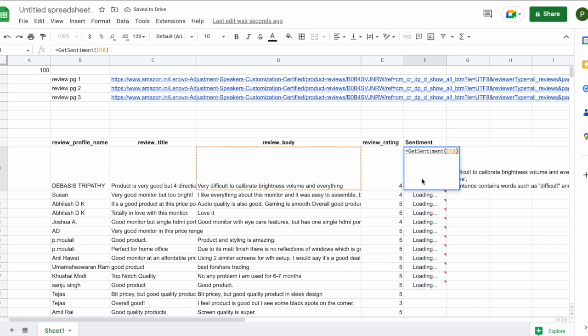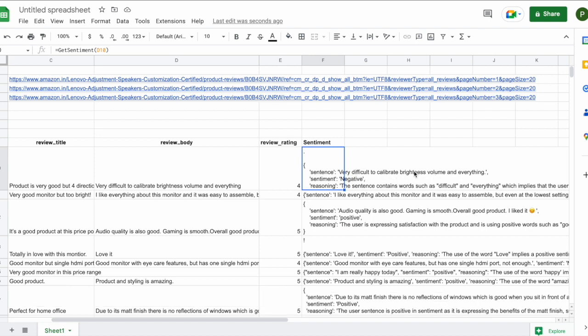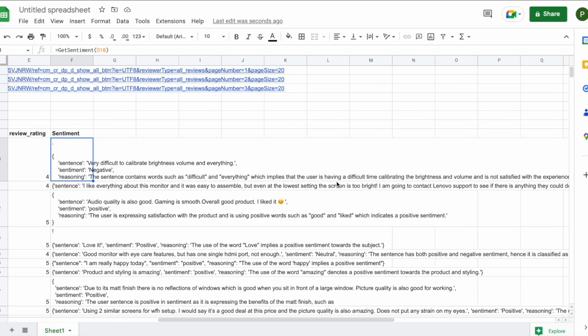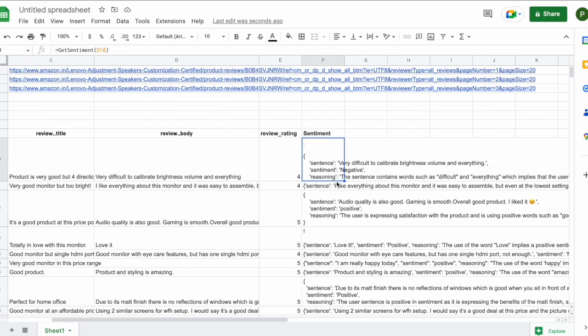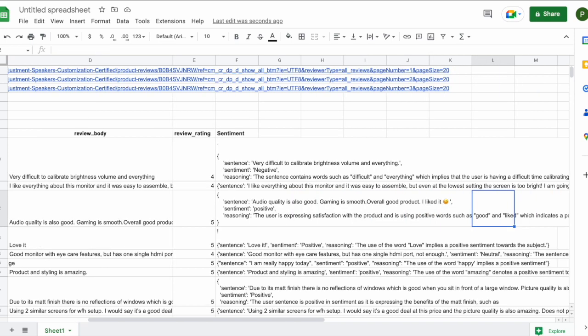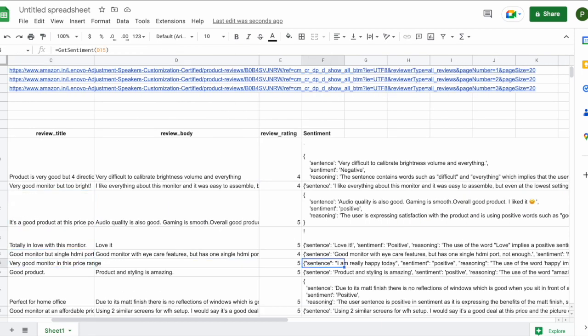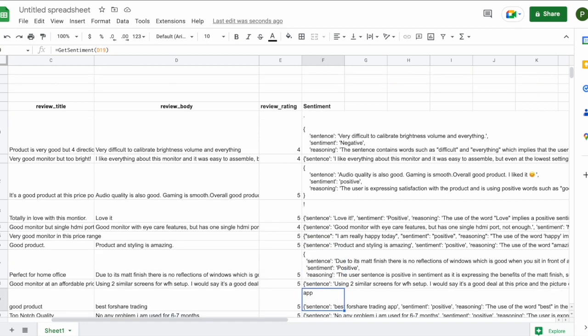Now let's stretch it to for a couple of more. And this is the output that I was talking about. So you get to see the actual sentence where it says very difficult to calibrate brightness, very difficult to calibrate brightness, volume and everything. The sentiment that the model found was negative. And why did it say it as negative? Because the words like difficult and everything were correlating and were mentioned over here. Similarly for a second, the audio quality is good. Gaming is smooth. Overall good product. I liked it. Overall sentiment is positive. The reasoning that the model thought why it's positive is because of the positive words that have been used like good, like which indicate and so on and so forth as you go down and see it for yourself. So this was the application that I was talking about.